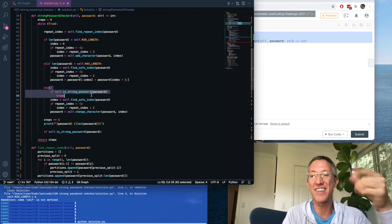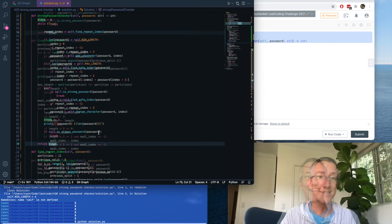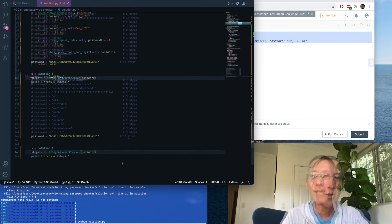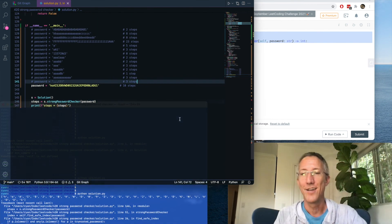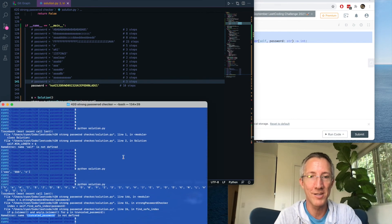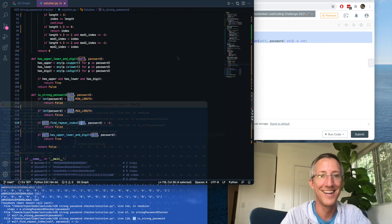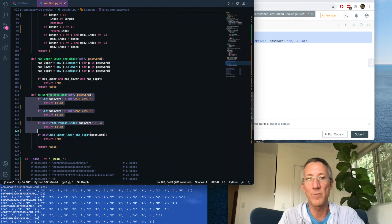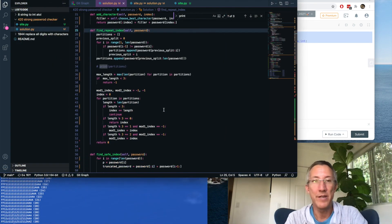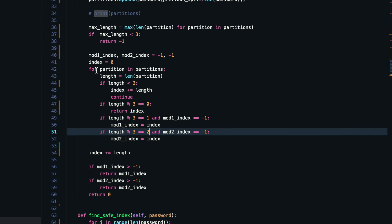We have one more test: if it's a strong password, break out of the loop, then return `steps`. Before we submit, let's do a quick check. I have a lot of passwords to check. There's a bug: `truncated_password` is misspelled on line 26, misspelled on line 22; `is_strong_password` on line 118 looks good. The last bug in `is_strong_password` — I accidentally passed in `self`. I also don't need to print partitions anymore.